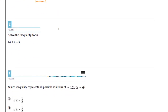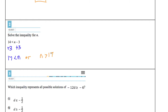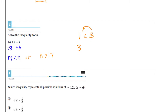Number two: solve this inequality for n. The inverse operation of minus 3 is plus 3, so I add 3 to both sides and get 17 is less than n. If you want n first, that's equivalent to n is greater than 17. The symbol flips because if you switch the two sides, the inequality sign must flip as well — otherwise it doesn't preserve the inequality. For example, 1 is less than 3, but if you switch them without flipping the sign, you'd incorrectly have 3 is less than 1.